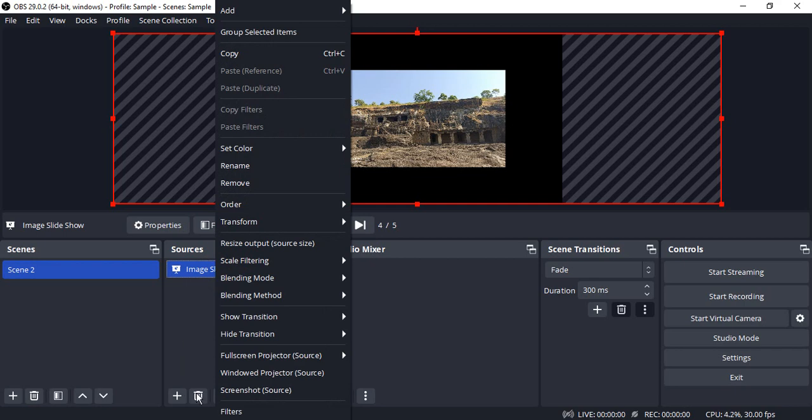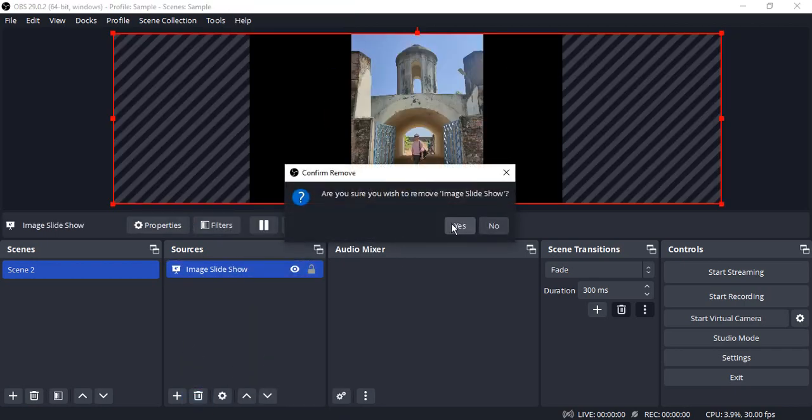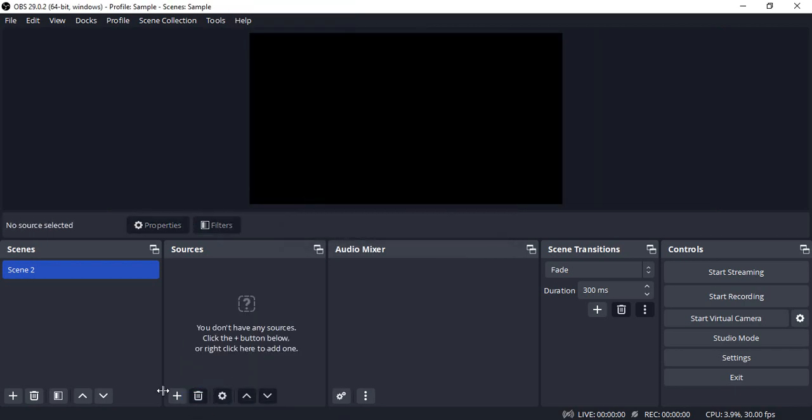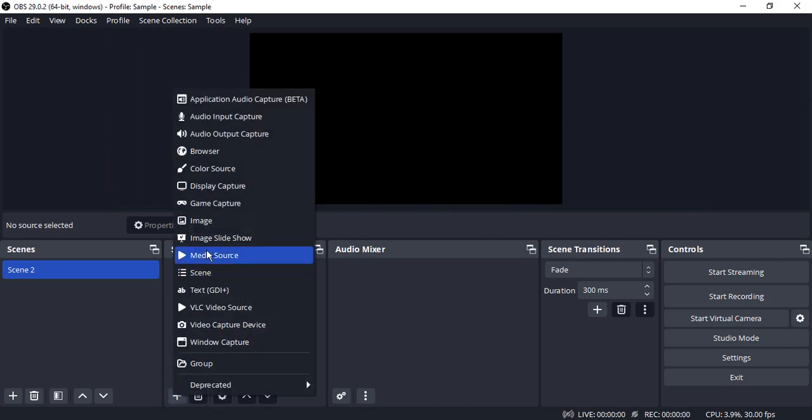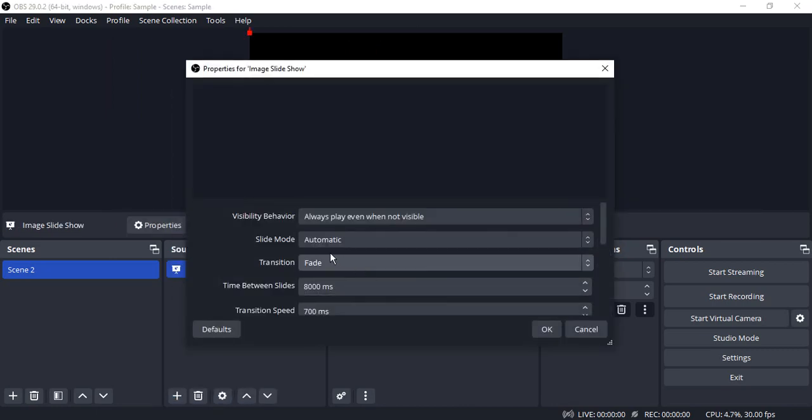So that's how you can add image slideshows. The second option is, let me just delete this particular image slideshow and show you the second option. Again, let's add an image slideshow.